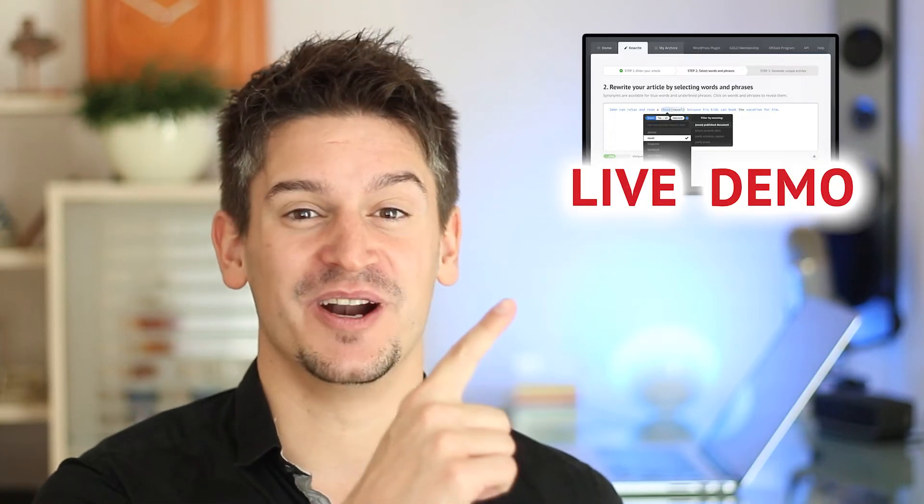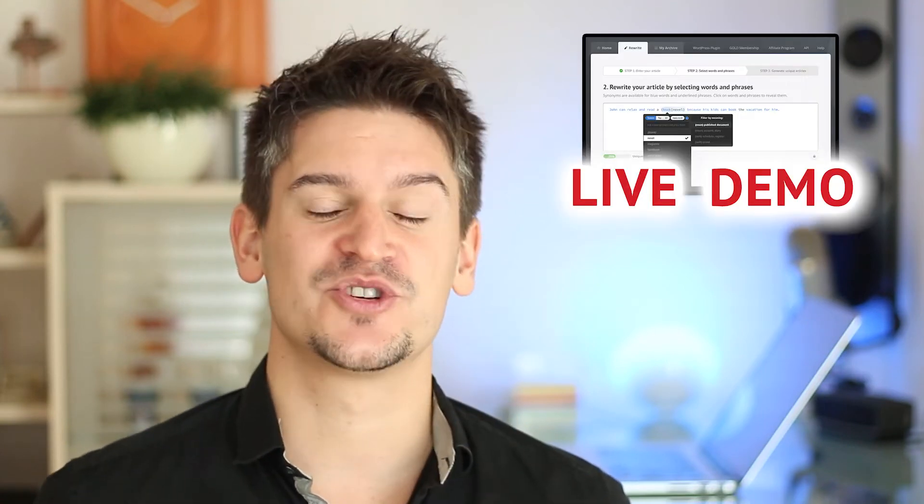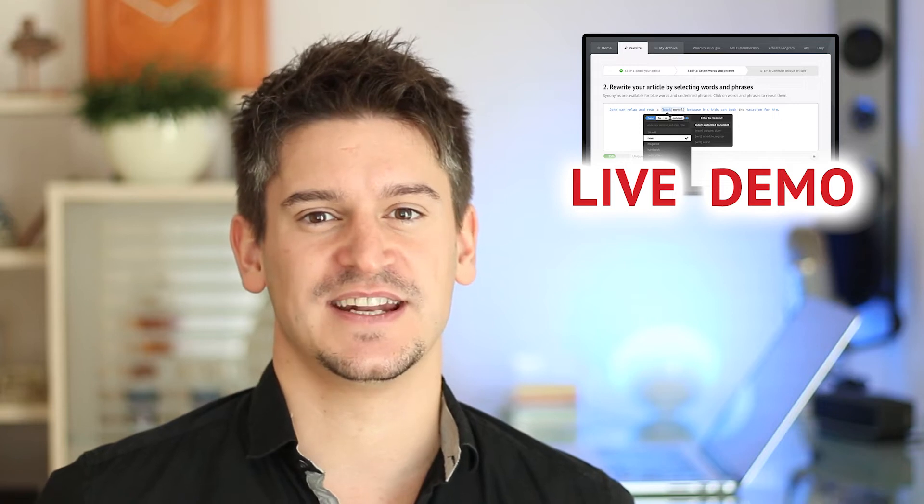Hey, I'm Aaron, but enough about me. Let me show you the software, because that's what you're really interested in.